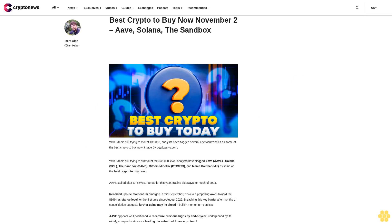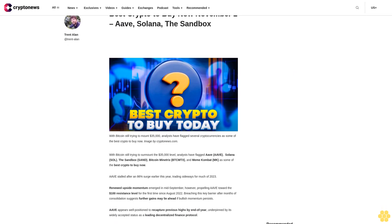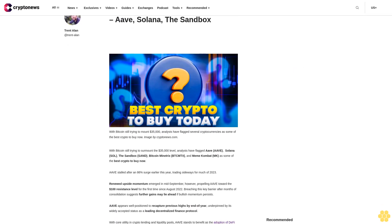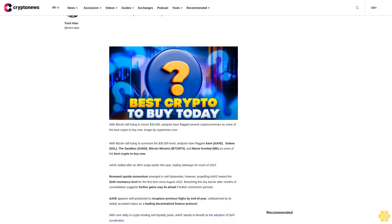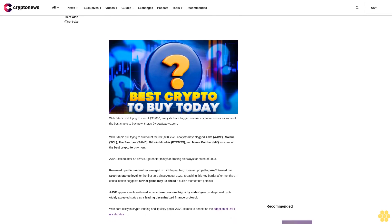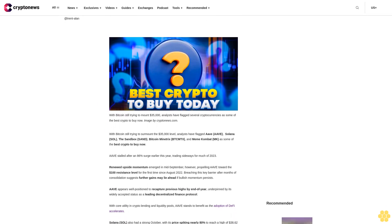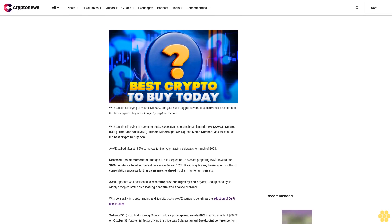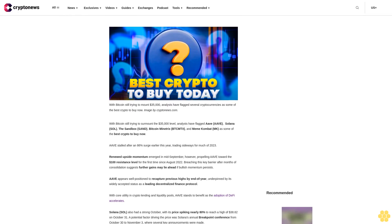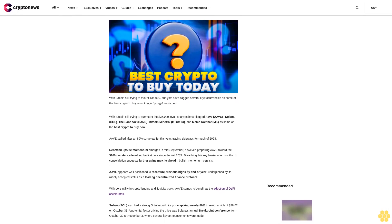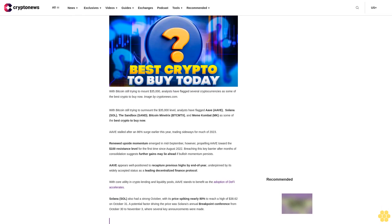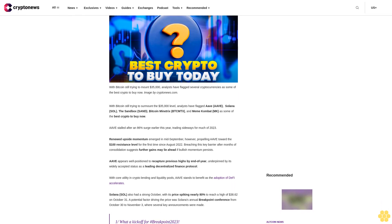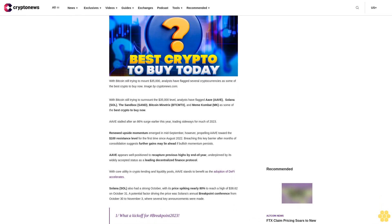Best crypto to buy now November 2023: Solana, The Sandbox, with Bitcoin still trying to surmount the $35,000 level. Analysts have flagged Solana SOL, The Sandbox, and Bitcoin Minetrix BTCMTX and Meme Combat MK as some of the best crypto to buy now.